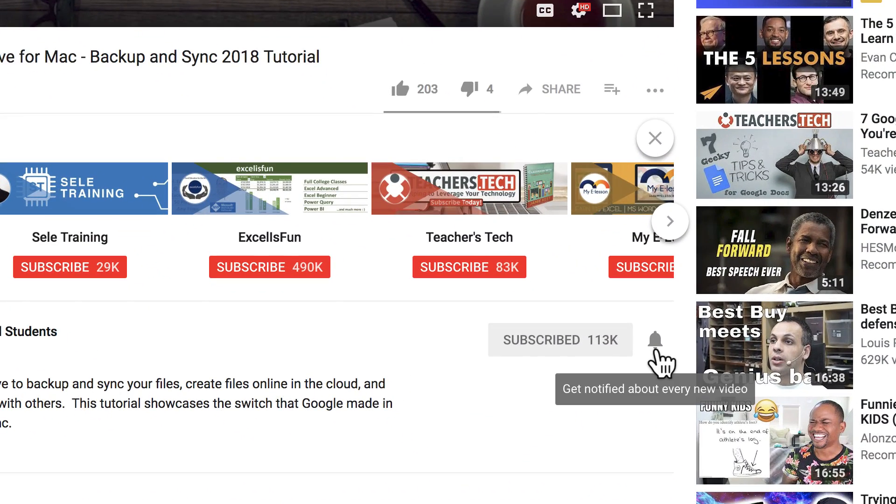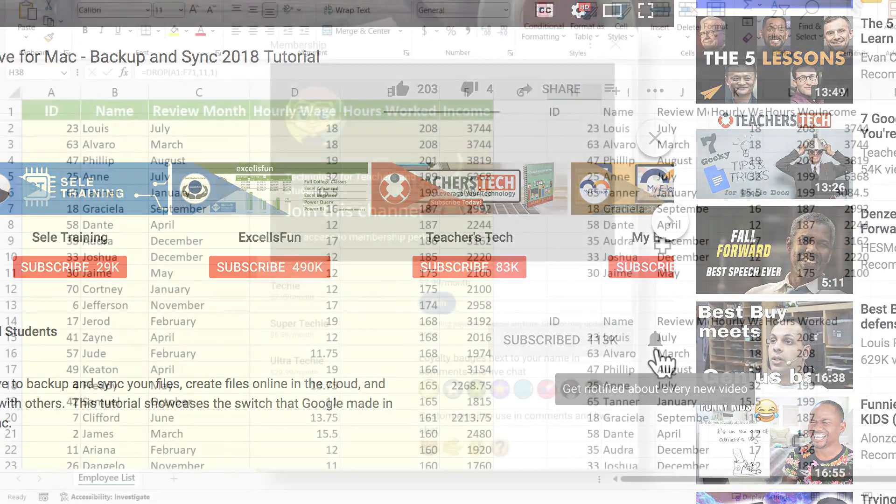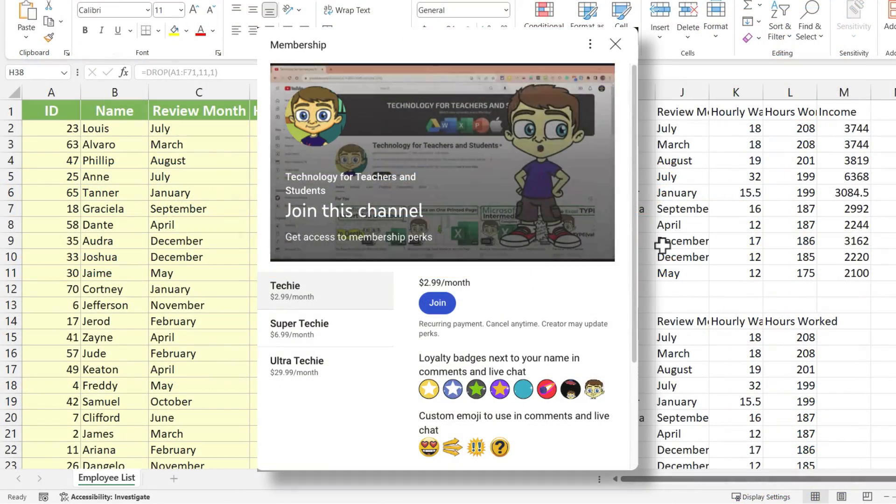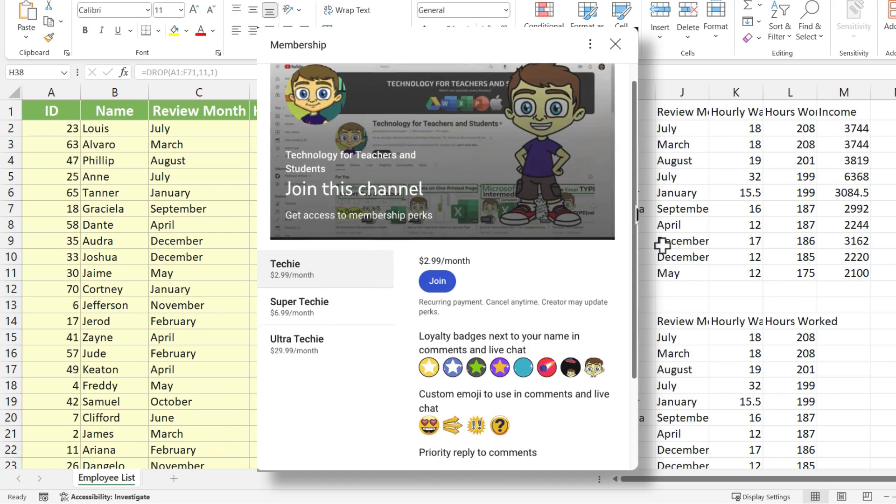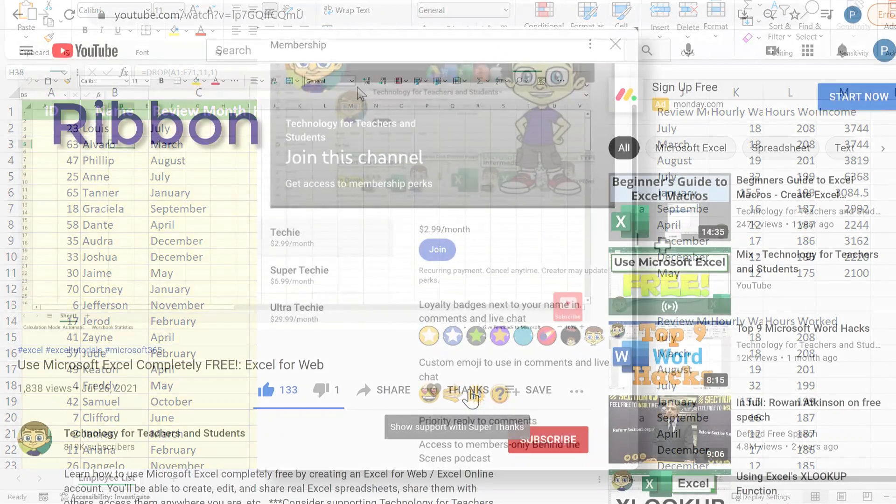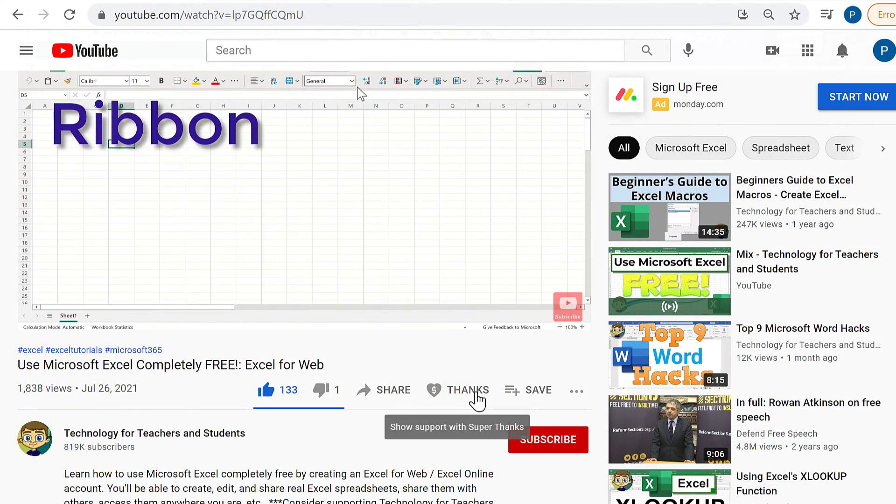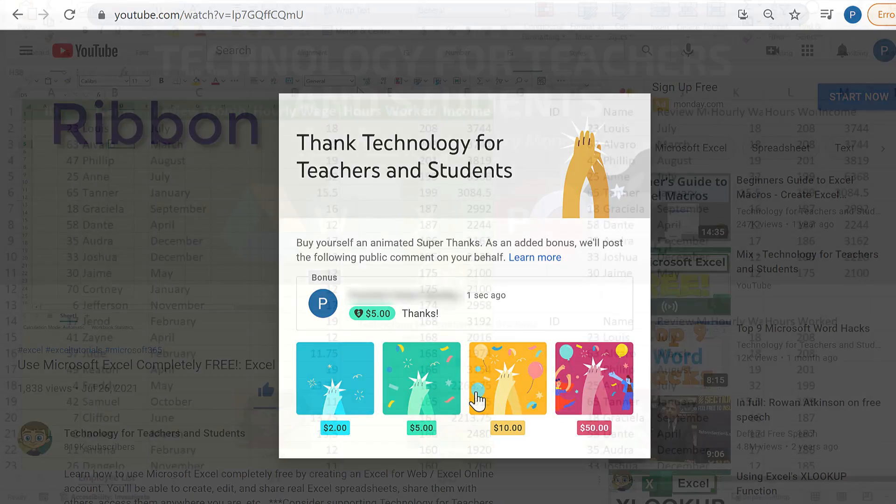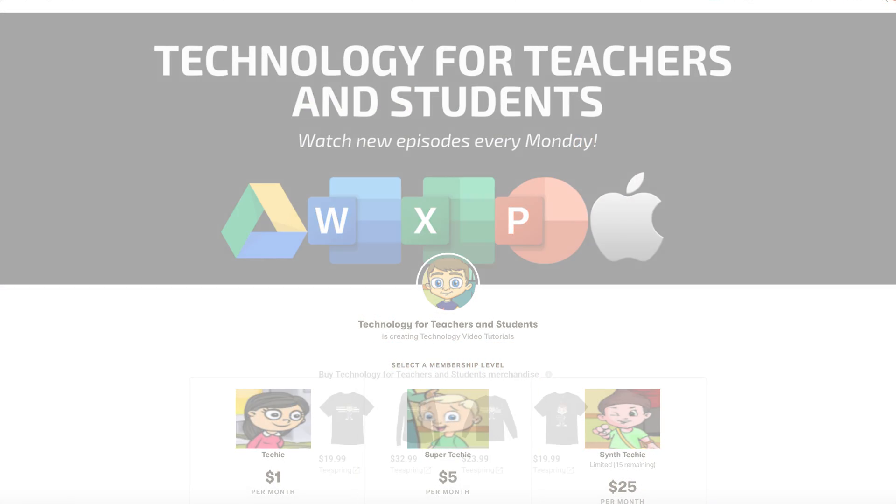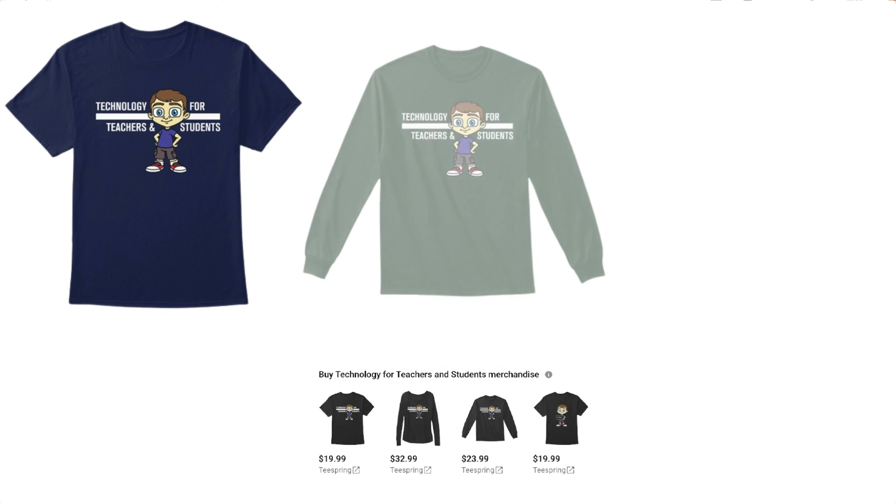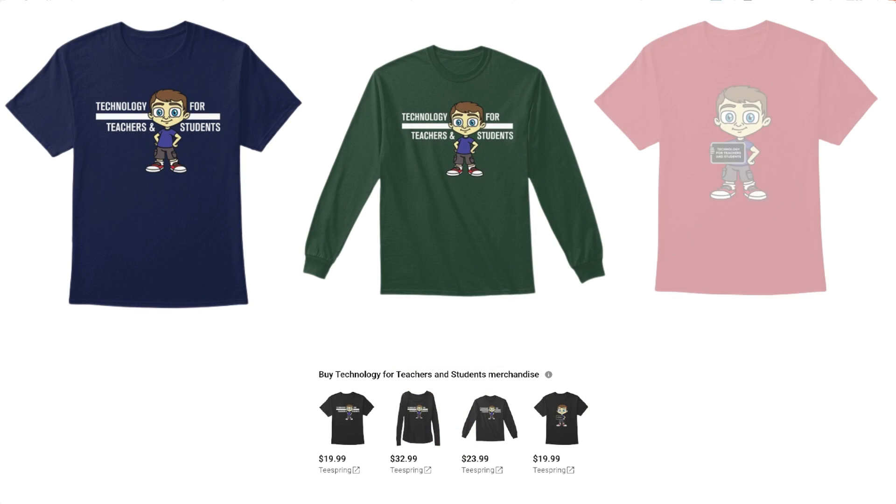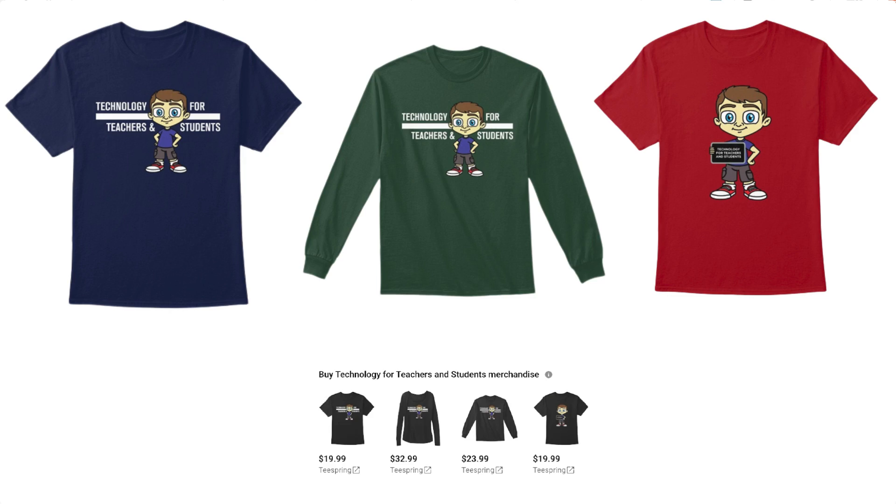If you'd like to support my channel, the best way to do that is to join me as a channel member. You could also click the thanks button below the video. You could support me through my Patreon account or by buying channel merch, and you'll see information about those options in the description below the video.